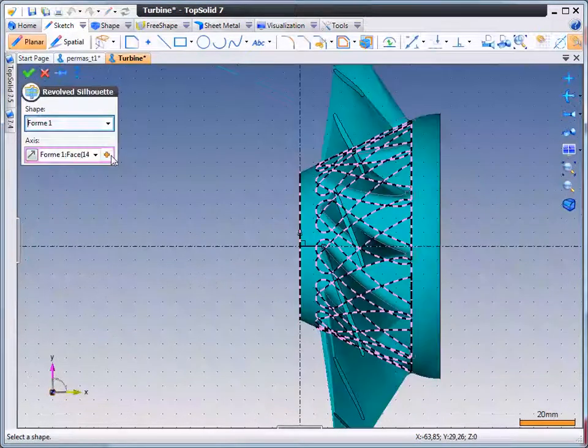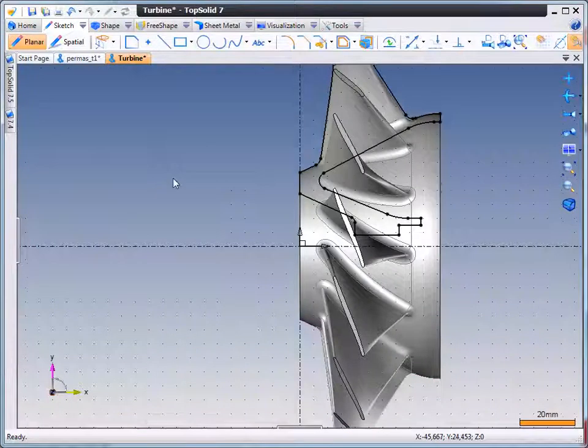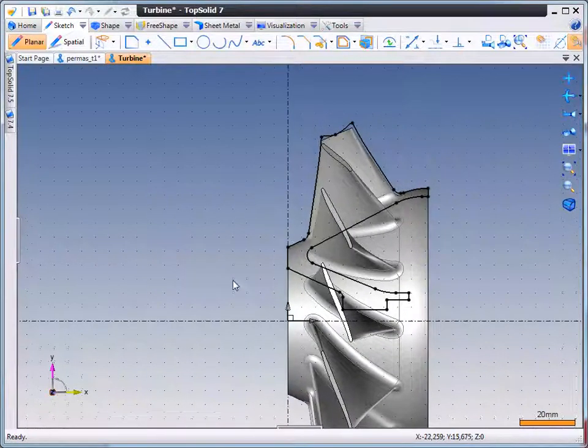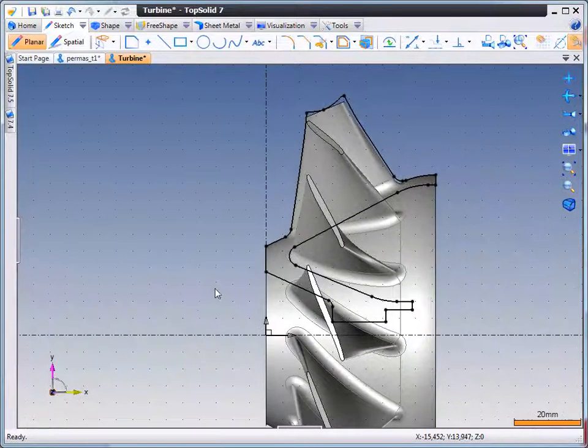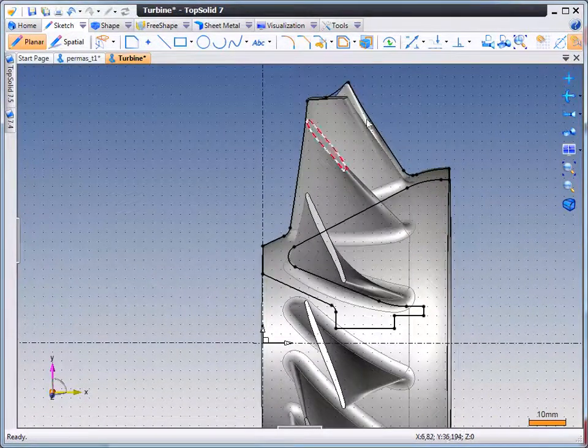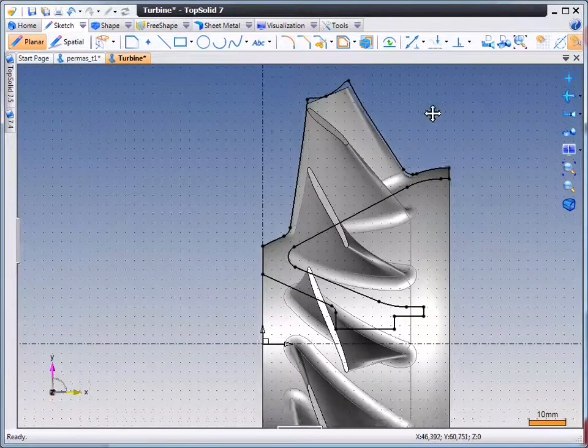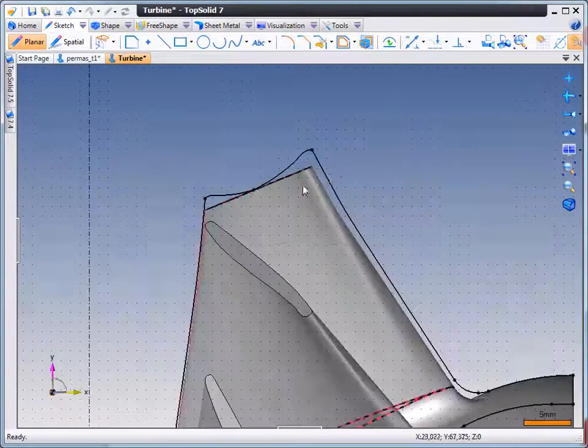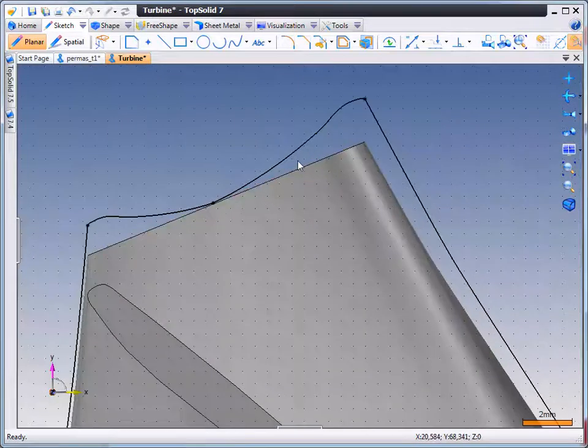So here we will choose a reference plane, select the part, and in a few short seconds you can see that TopSolid7 automatically created for us the proper turning revolution envelope.